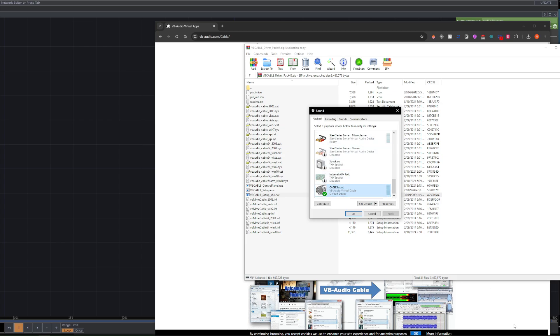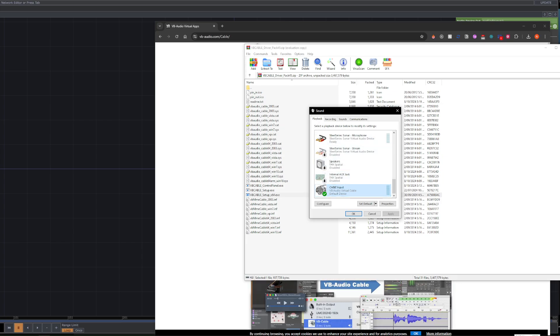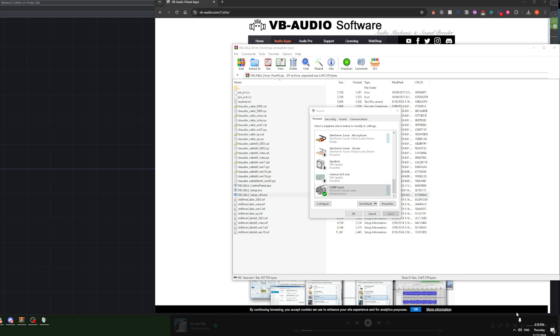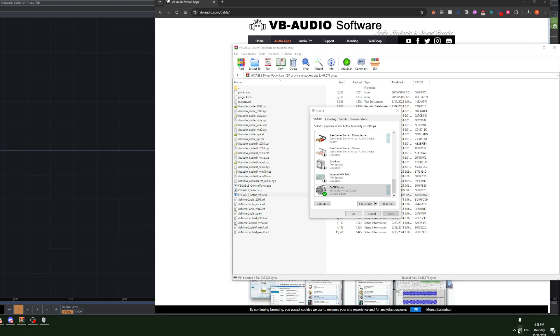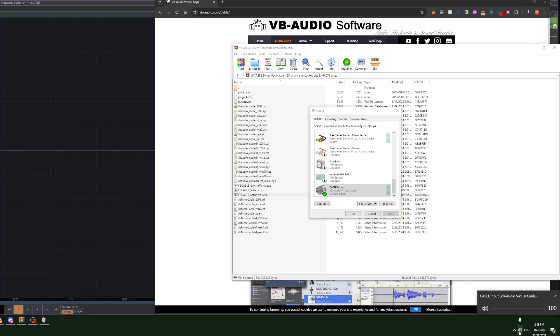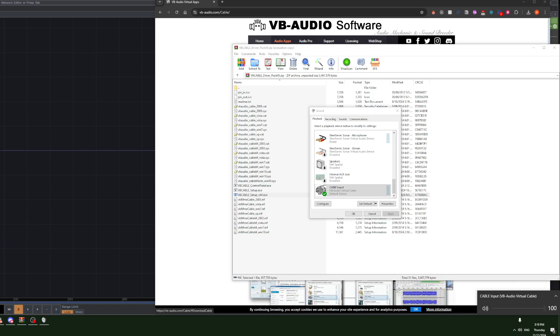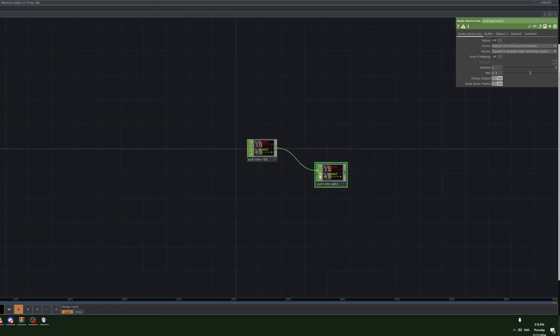For example, when I change on Windows, you can't see it down here, but when I click this button here to change my audio input, I can switch it to cable input. Then when I play music,